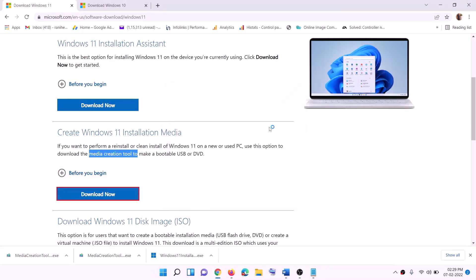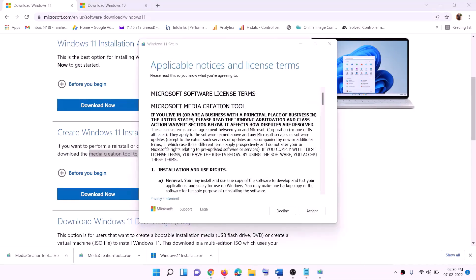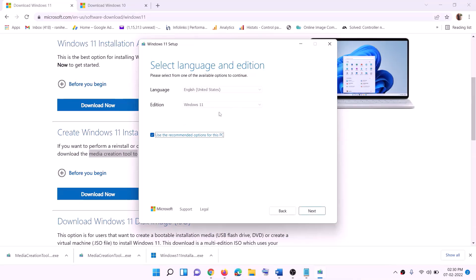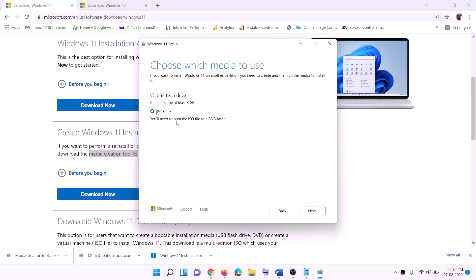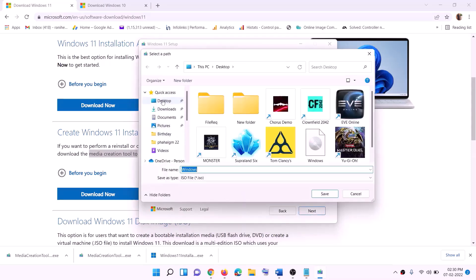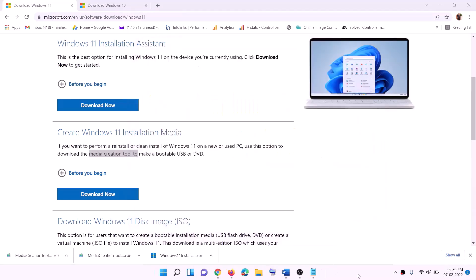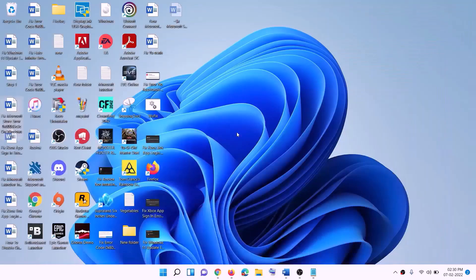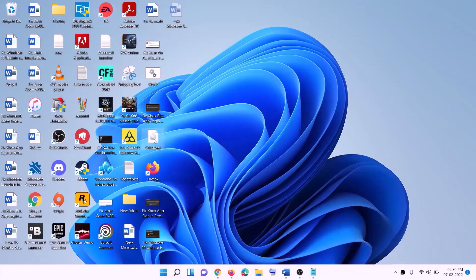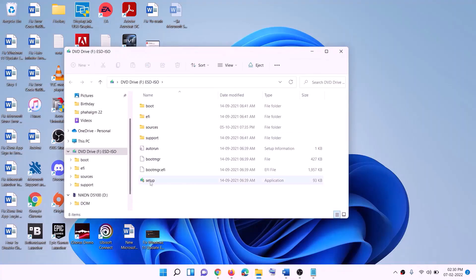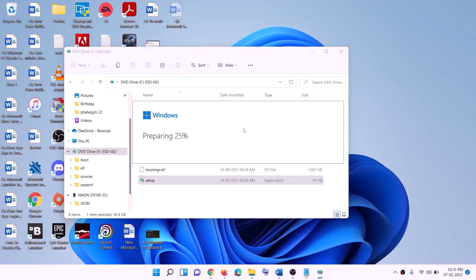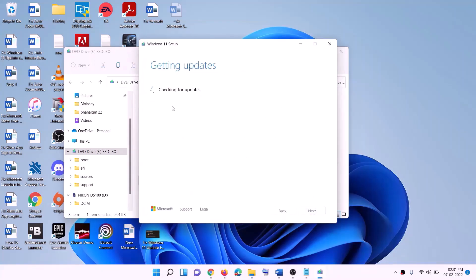Click Yes to allow. The Windows 11 Media Creation Tool will load. Click Accept. By default, Windows 11 will be selected — click Next. Select the ISO file option, then click Next. Set the save location to the desktop and click Save. Once the download is complete, click Finish. Go to the desktop, find the Windows ISO file, double-click it, then double-click the setup file and click Yes to allow. Click Next, accept the terms, and the tool will check for updates.